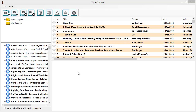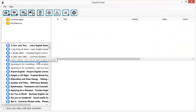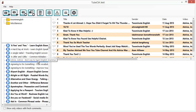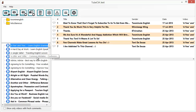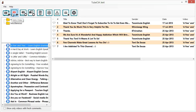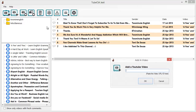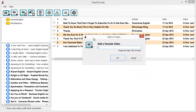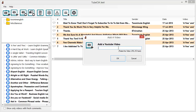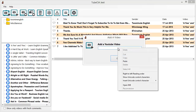Maybe that video is generating a lot of buzz and you want to keep an eye on it, or you might want to mine information from the comments or use the people who comment as leads. TubeCiaJeet lets you add and follow single videos too. To do that, click on the Add a Video button and you'll get the Add a Video dialog.